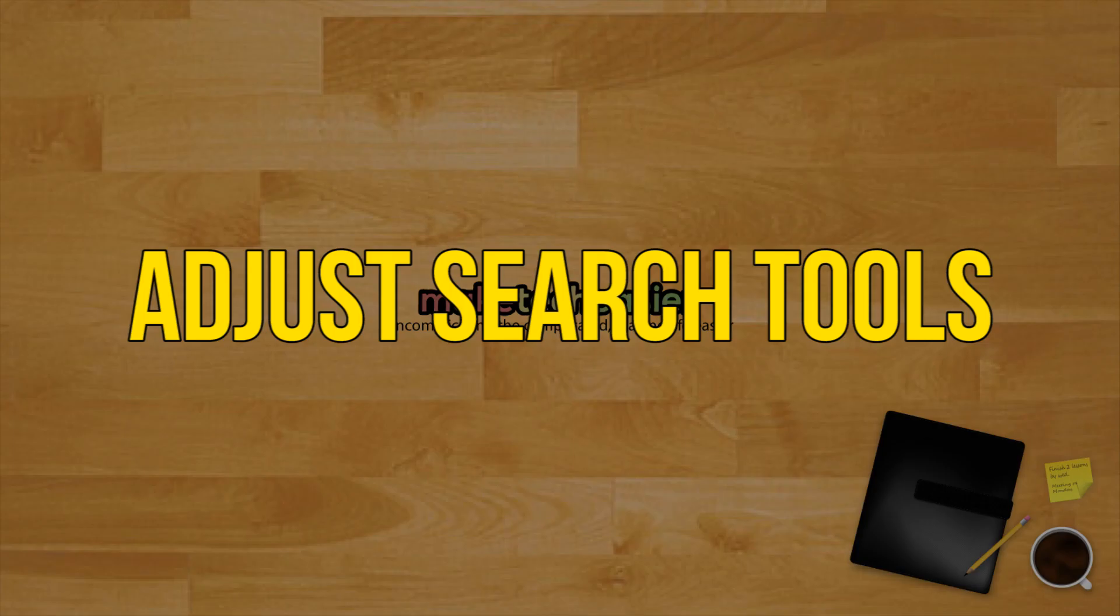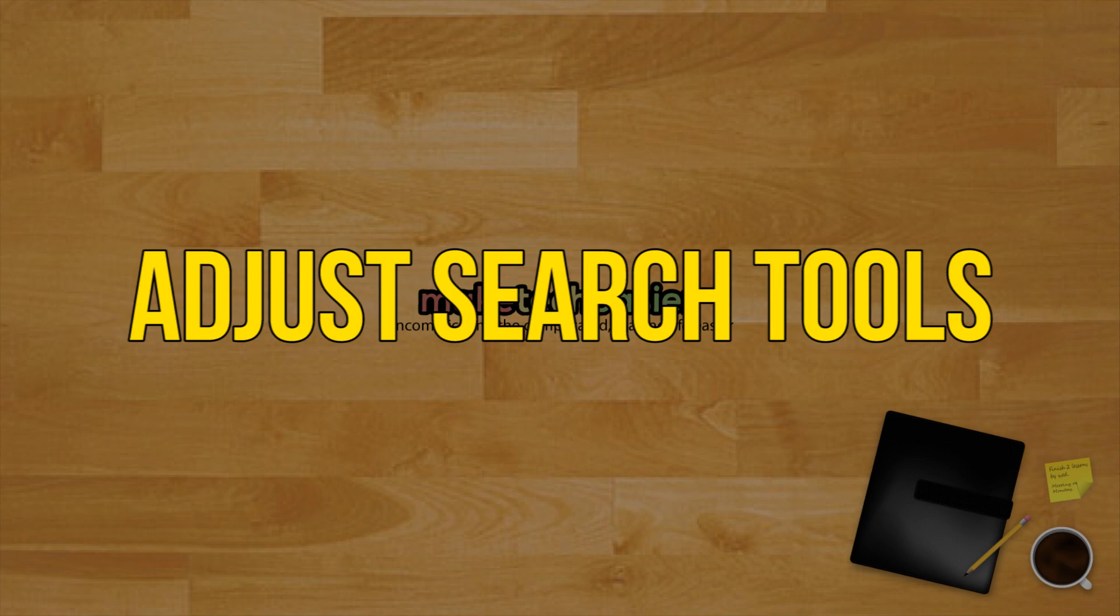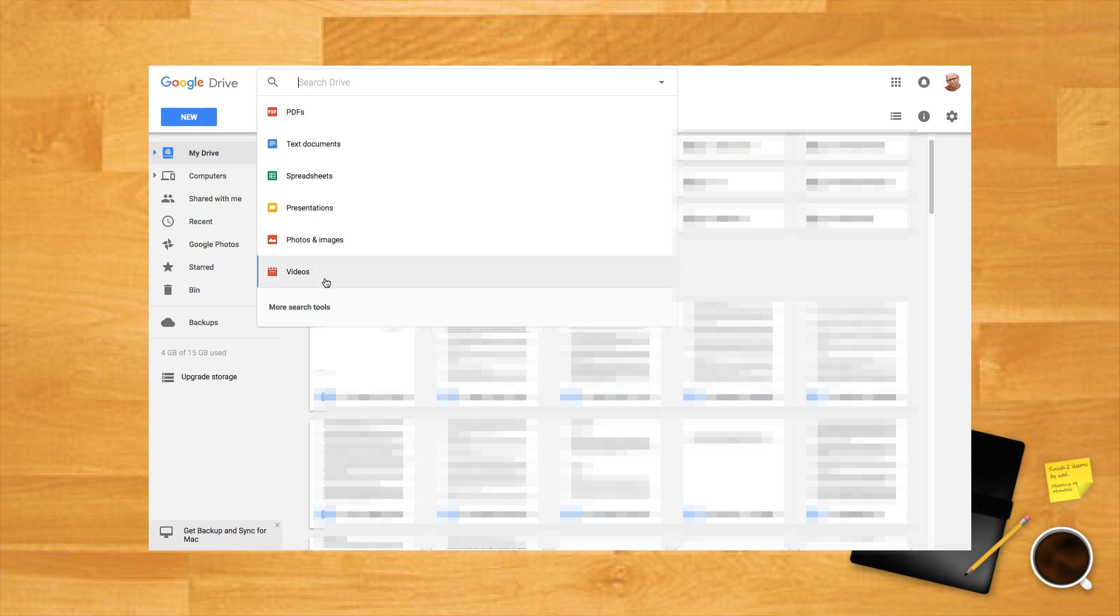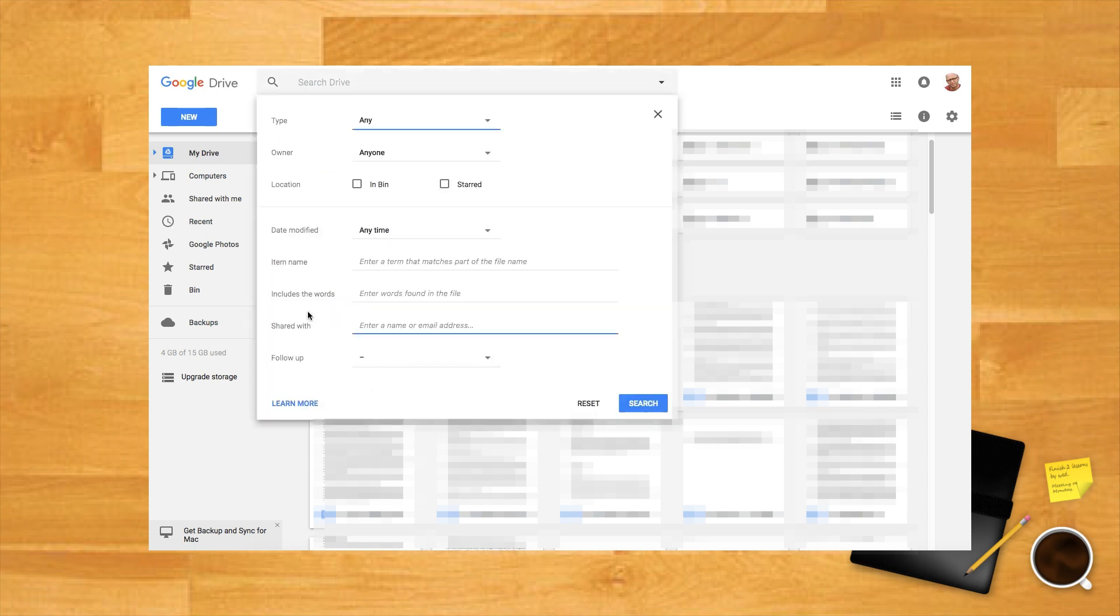Adjust search tools. Google Drive has some awesome search tools built in. Click the search bar then click more search tools from the drop down menu. Here any values can be adjusted to hone in on a specific file or folder.